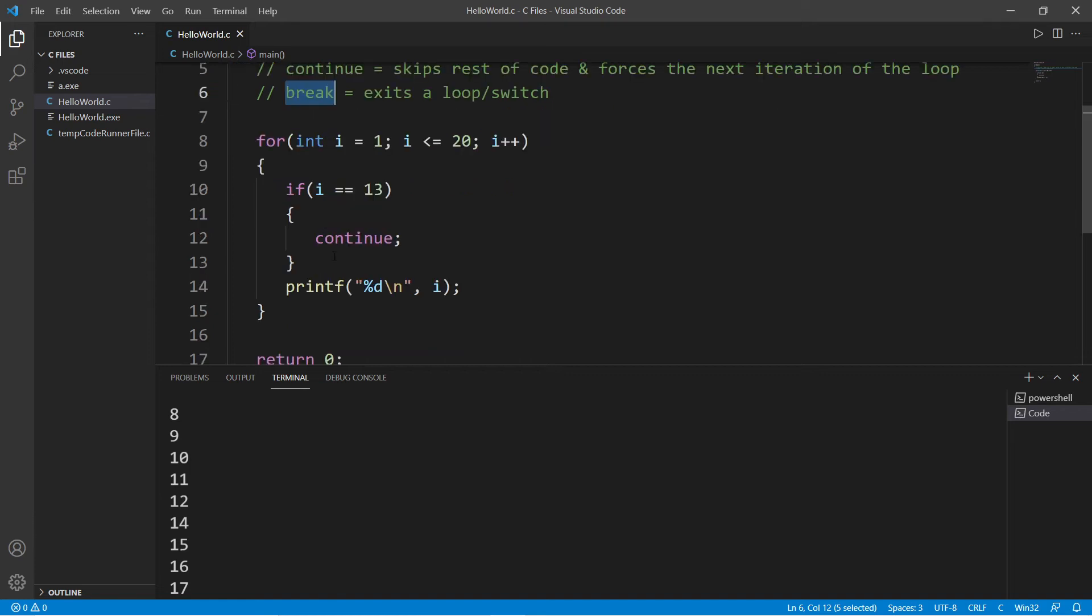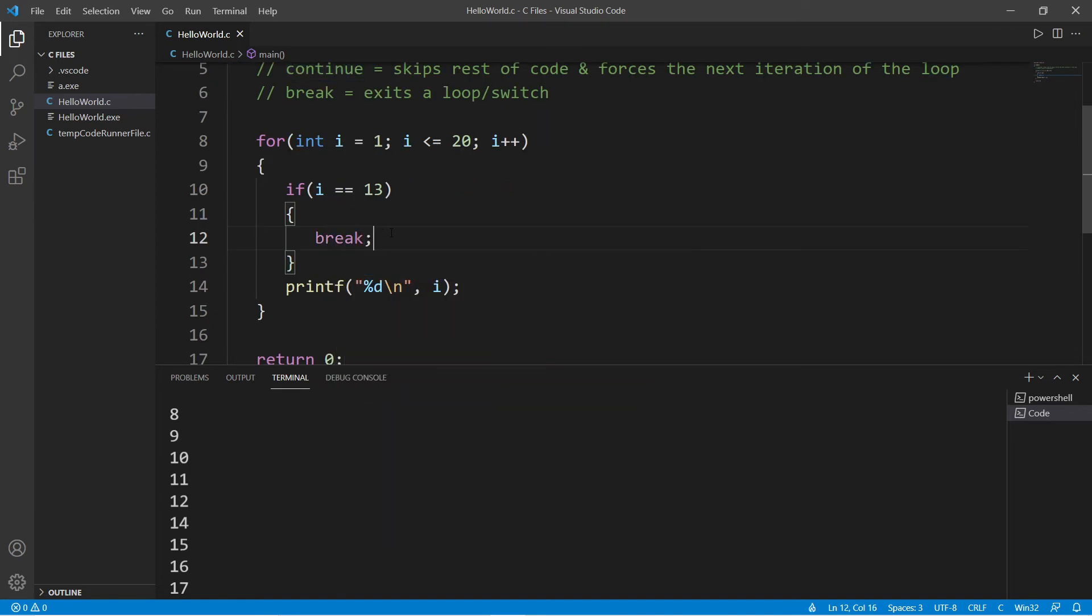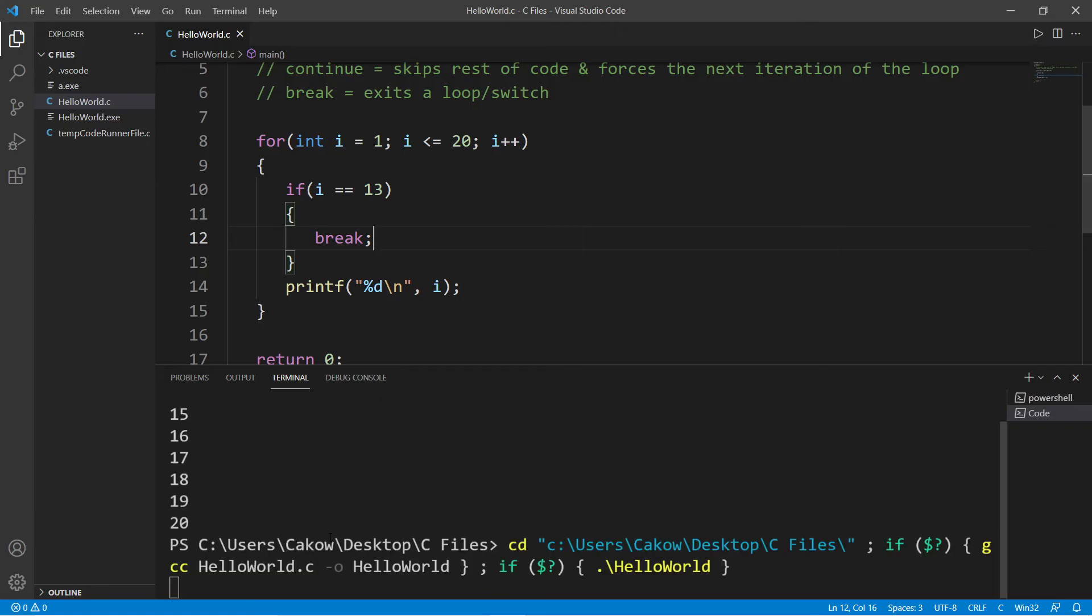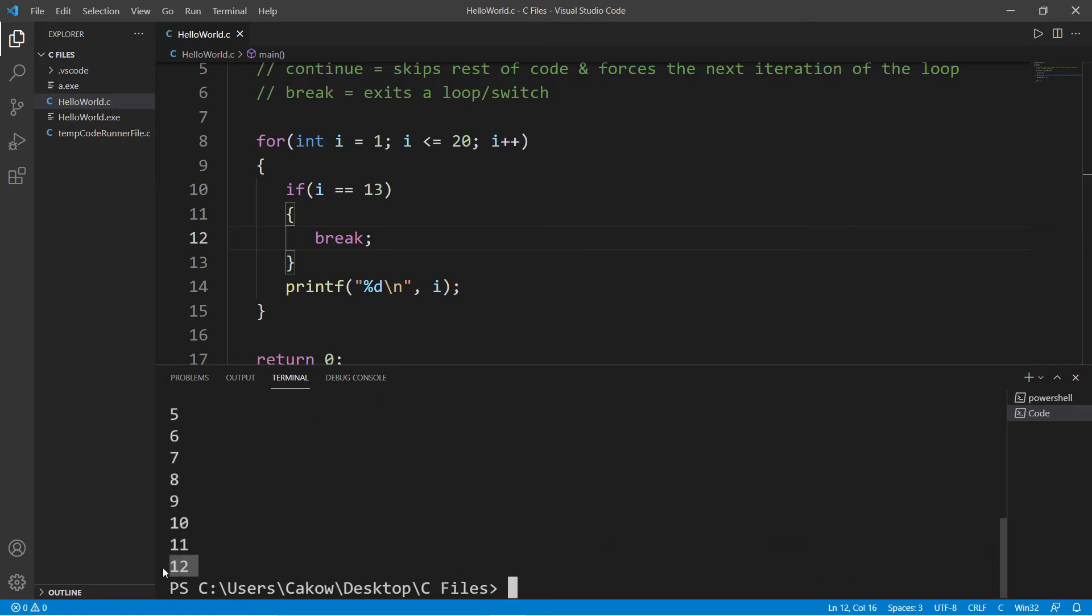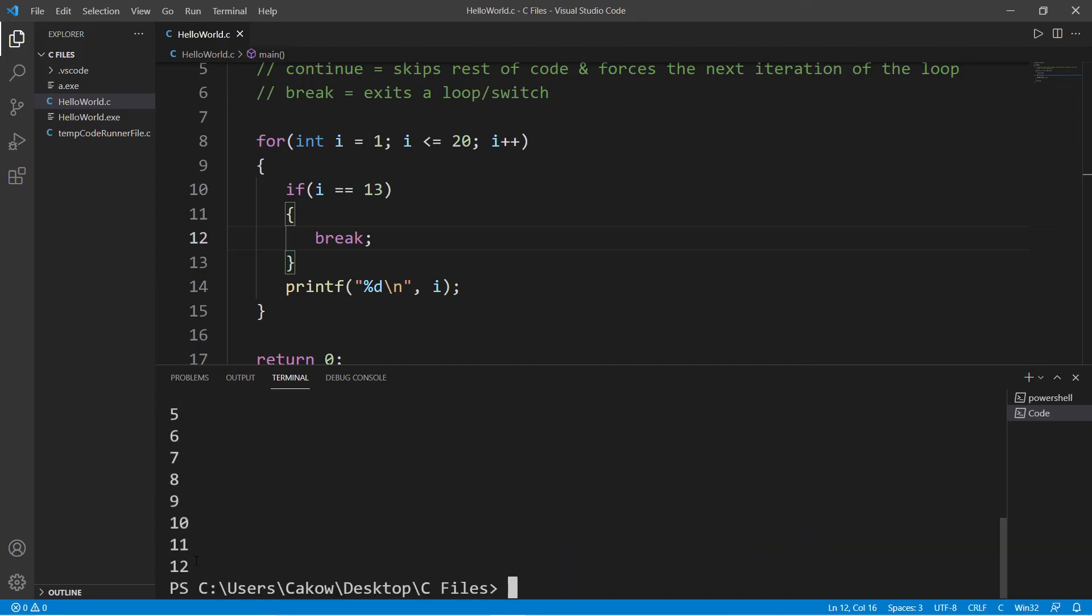Now if this was a break statement, this will break out of our loop entirely. So once we reach 13, then we will exit out of this loop entirely. So here we only have the numbers 1 through 12, and then we break—we exit out of the loop.